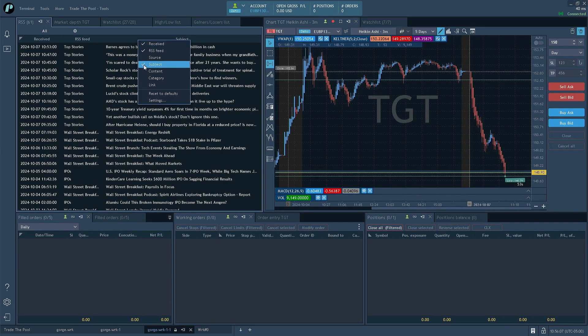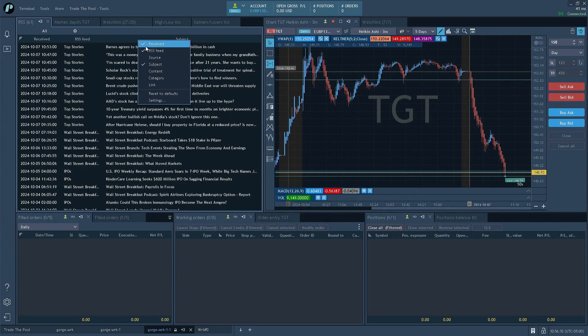So I've kept the timestamp on, I've kept the feed on, which tells me which RSS feed is coming from. And we'll talk about that in a moment.